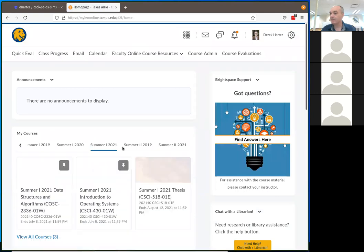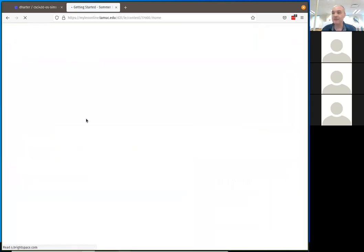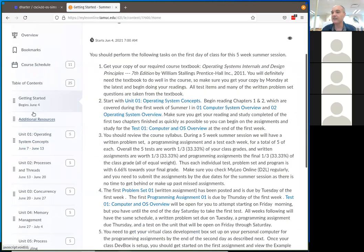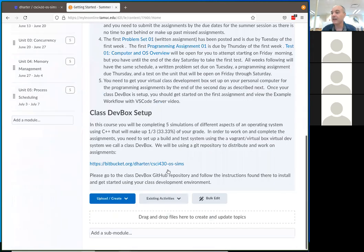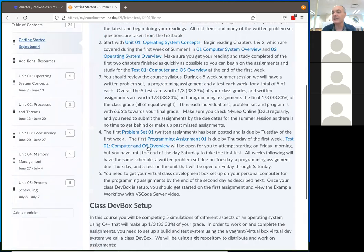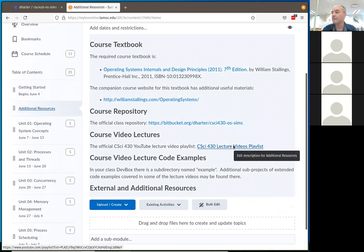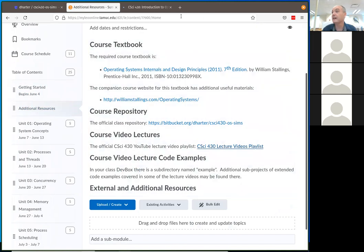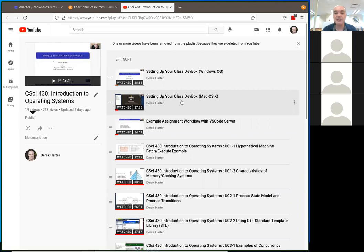Hopefully everybody can get into your MyLeo Online. You should be getting your class dev box set up. There are videos on YouTube — that's a link to the playlist for the YouTube videos here, including where I go through setting up the class dev box.